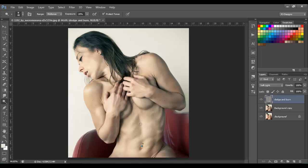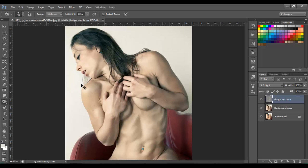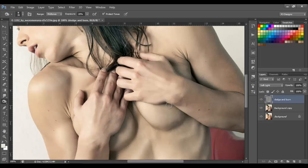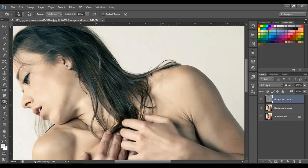Now we're done with the dodge tool — let's go to the burn tool. With the burn tool I use the same range: Midtones, and the exposure is going to be the same, 20 to 25. The higher the percent is going to be too much burn, and the lower is not going to be too much. You can play with the percent and see which one you like the most, but I always use 20 to 25.